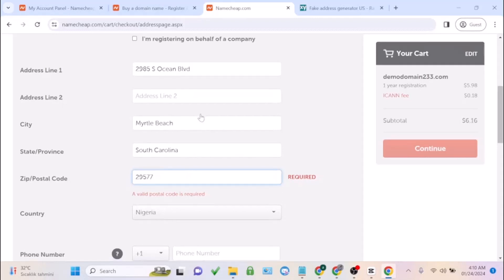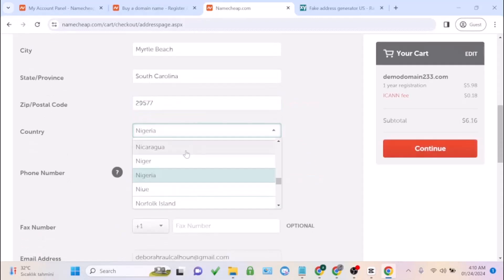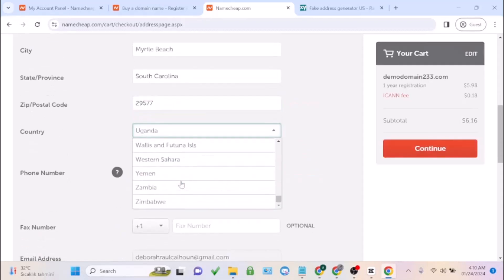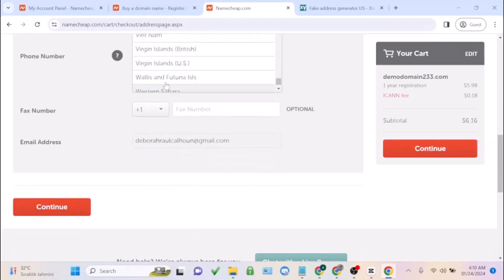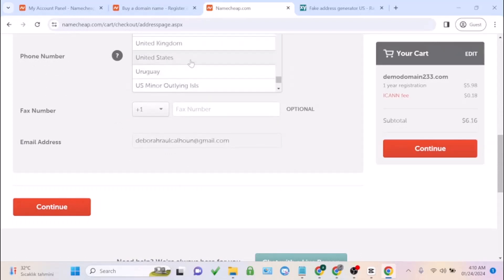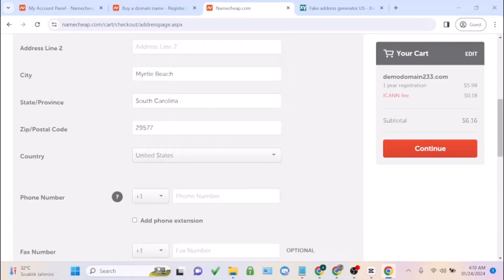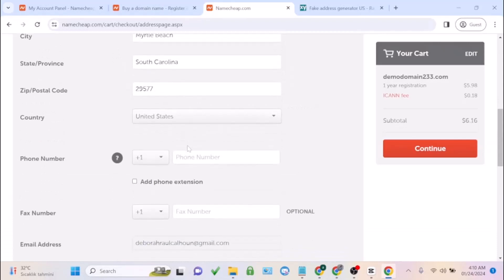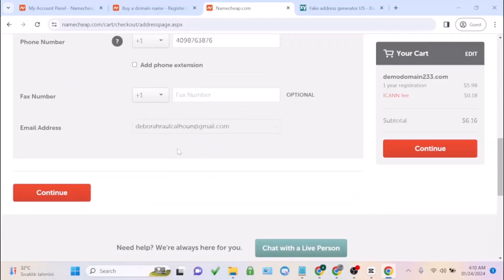Enter your country, zip code. This is just for demo purposes. Put your email address there, then enter your phone number, then click on continue.